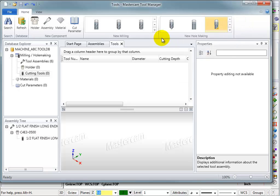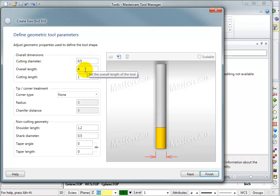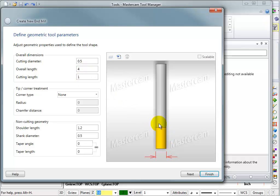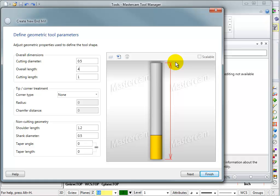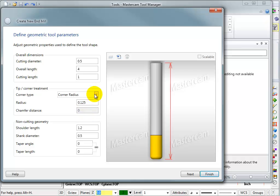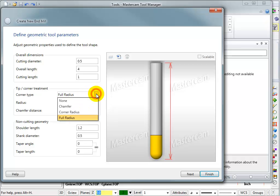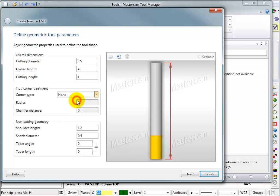I could pick one of these tool types and it's going to open a window where I can define a new tool. This is pretty straightforward, nothing unusual here. You put in the diameter, the overall length of the tool, the cutting length which is the actual flute length. When you select one of these boxes, you can see exactly what information it's looking for. Corner type: I could tell it if it's a corner radius, a full radius like a ball end mill, a chamfering tool, or none for a flat bottom tool.